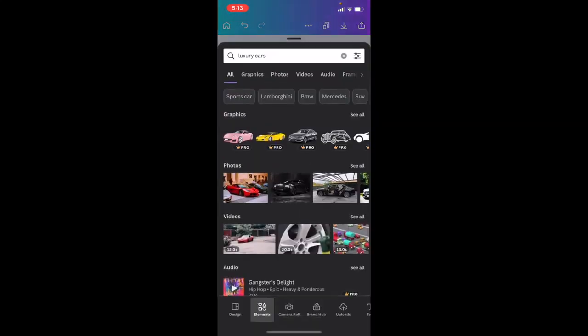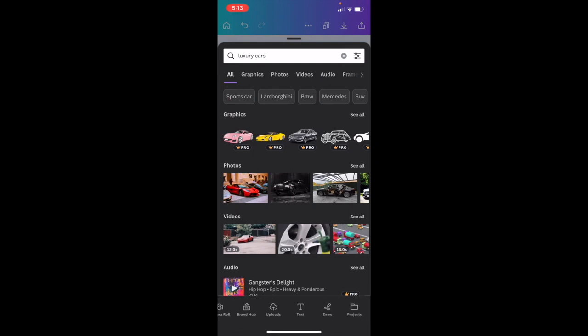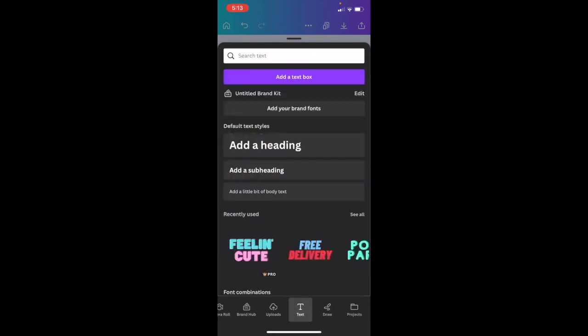So once you have the Canva mobile app open up on your iPhone or your iPad, what I want you to do is add some text to your document. So we're going to go to the bottom left hand side of the screen to where there's the purple circle with the plus there. We're going to press on that. We're then going to scroll towards the bottom to where it says text right in between uploads and draw. I want you to press on text.